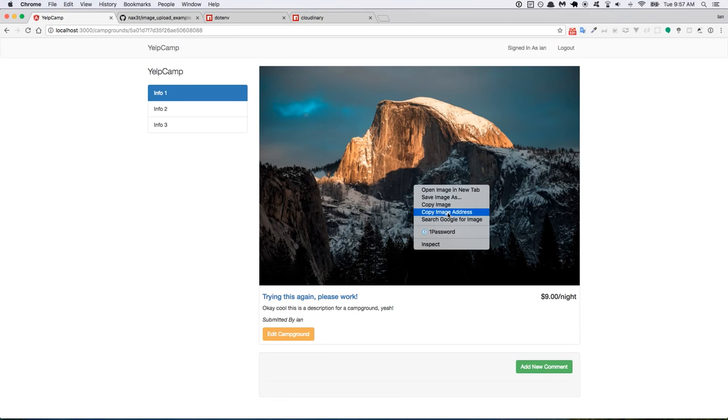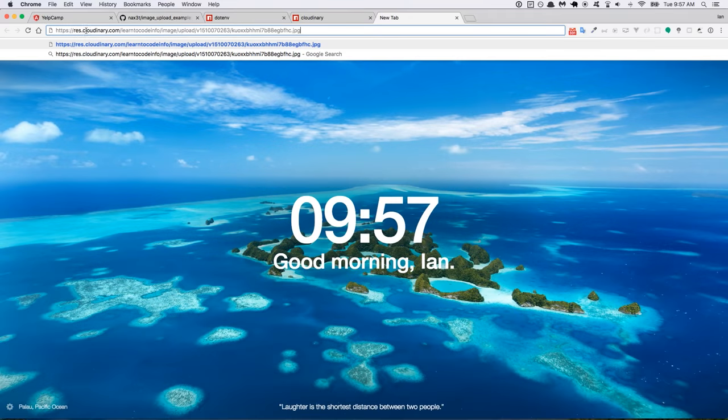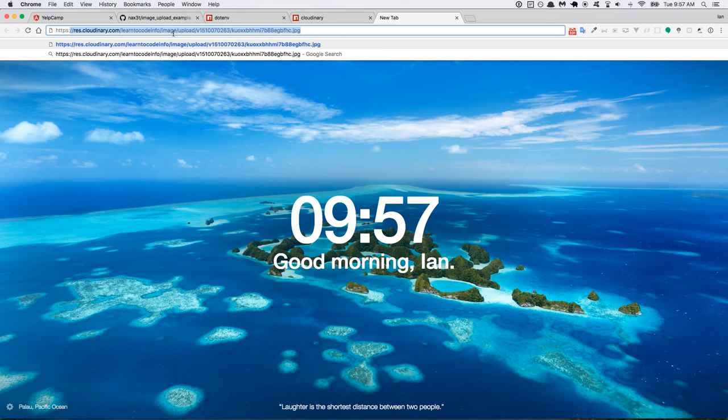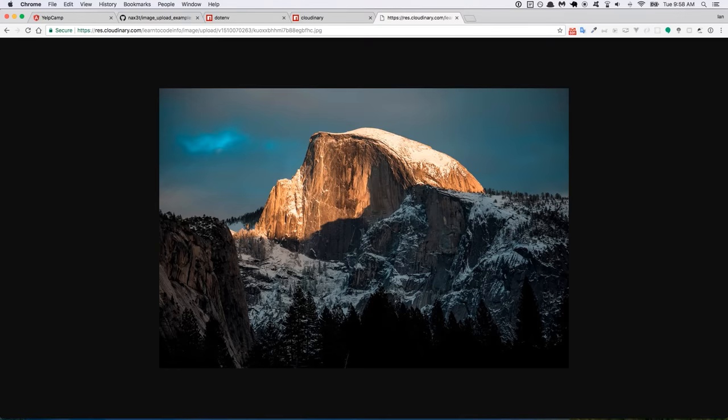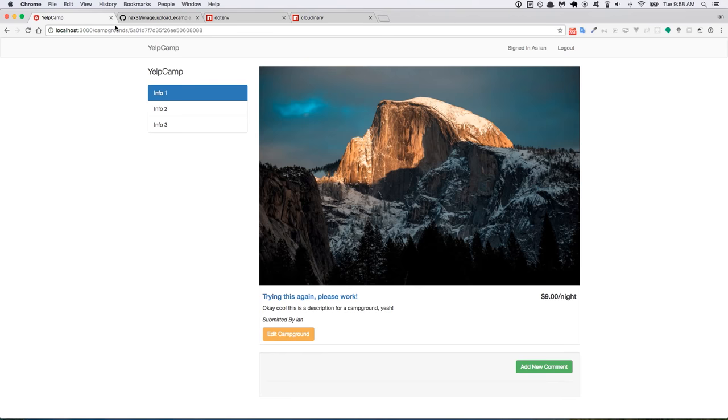You can right click and copy image address. And paste it in. You can see here. It's going to Cloudinary. And it has. Cloudinary has created this name for it. So I'm going to close that. Well we can visit that if we want to. There's the image. So I'll close that. Go back to the application.